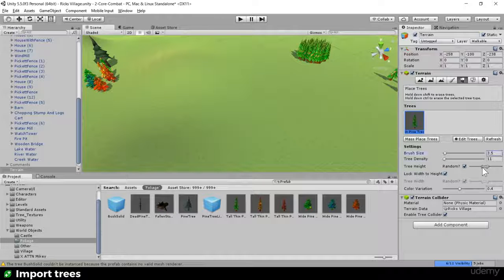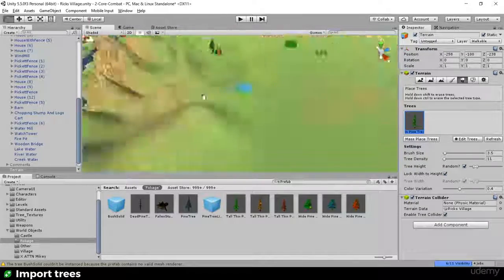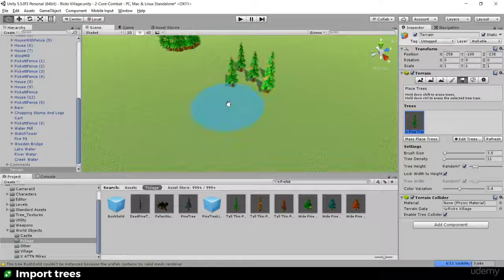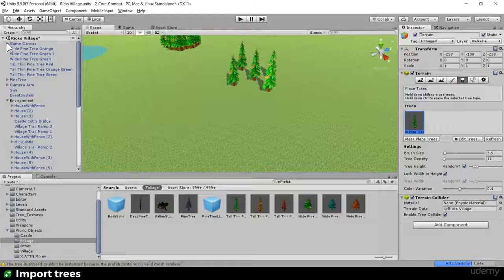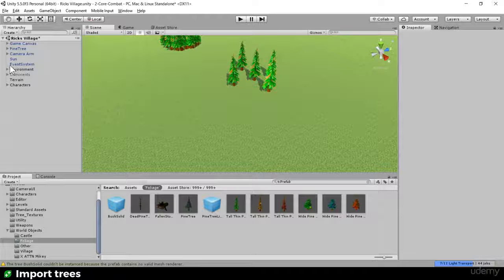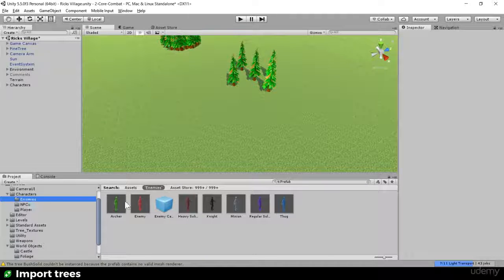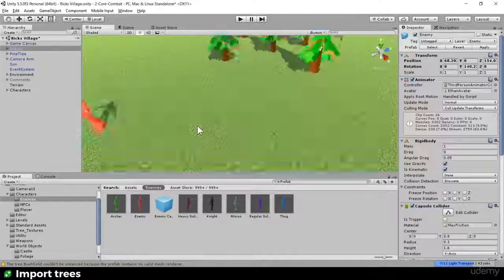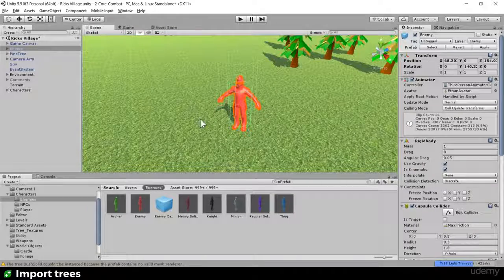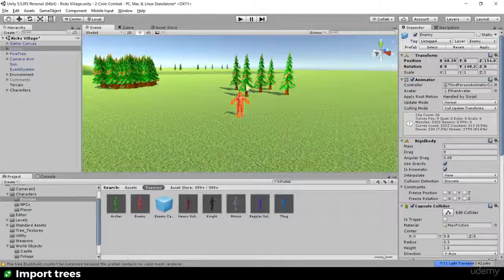For tree height, you can randomize or set it exactly - I like a little bit of random. I'll drop an enemy character into the scene as a size reference so I'm not accidentally making trees for giants. The relationship between character and tree height looks pretty good.